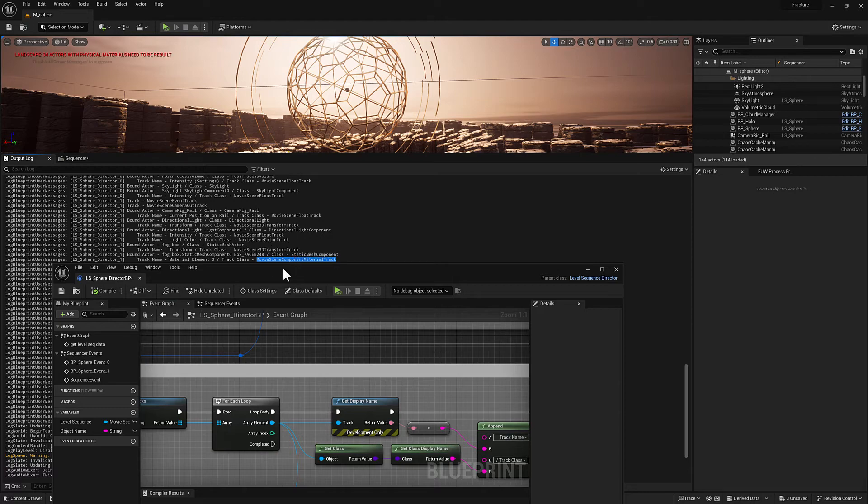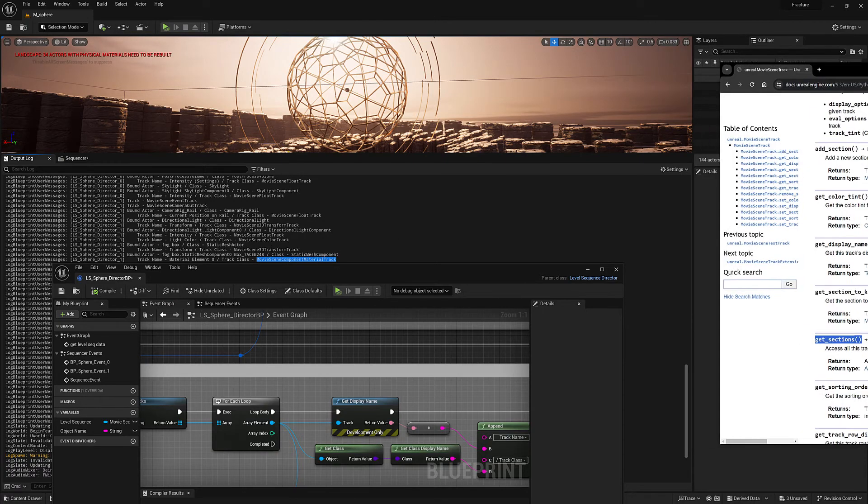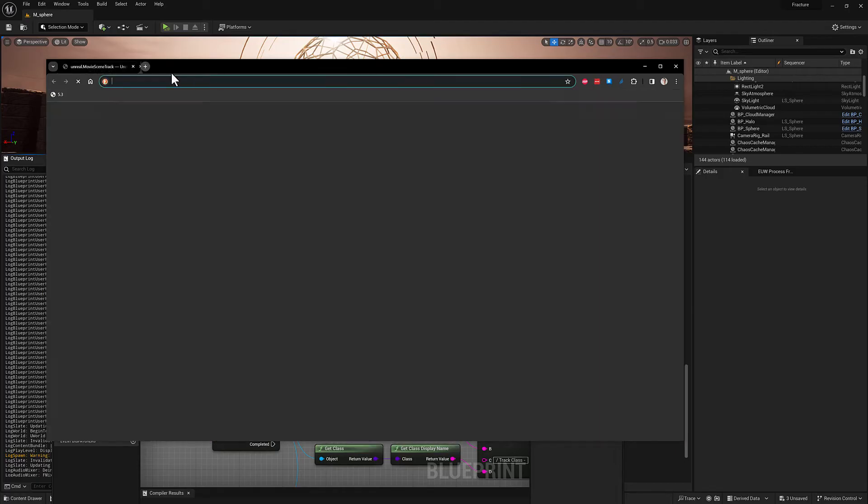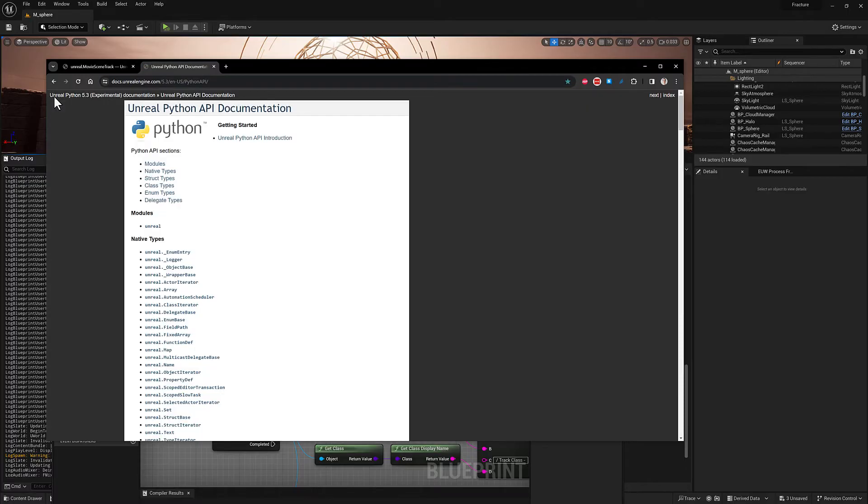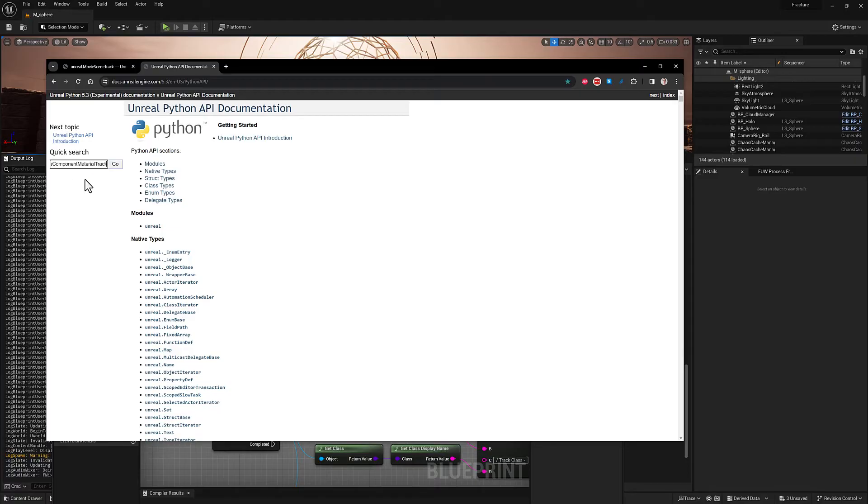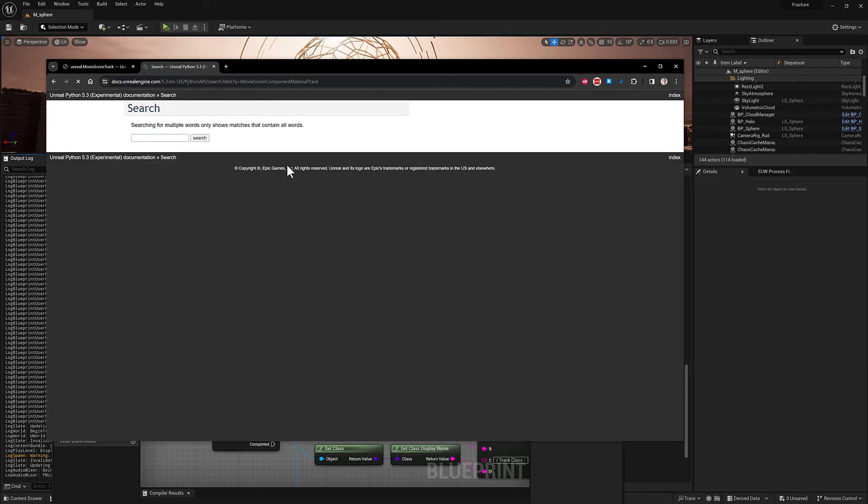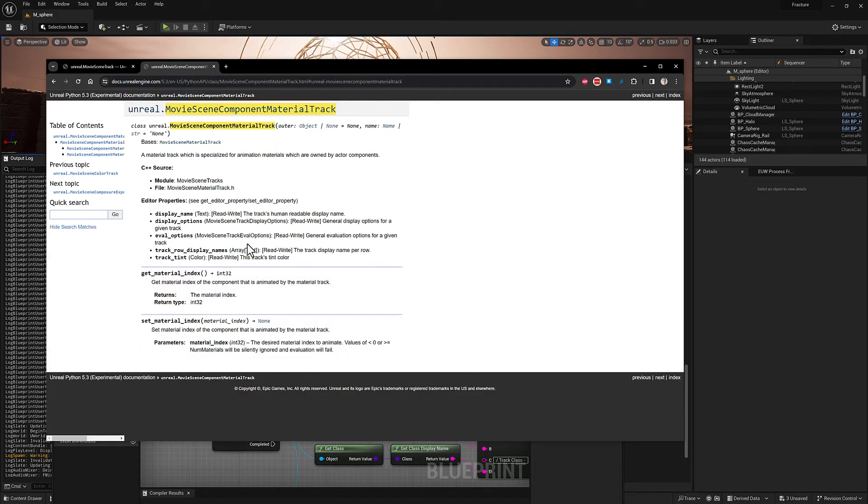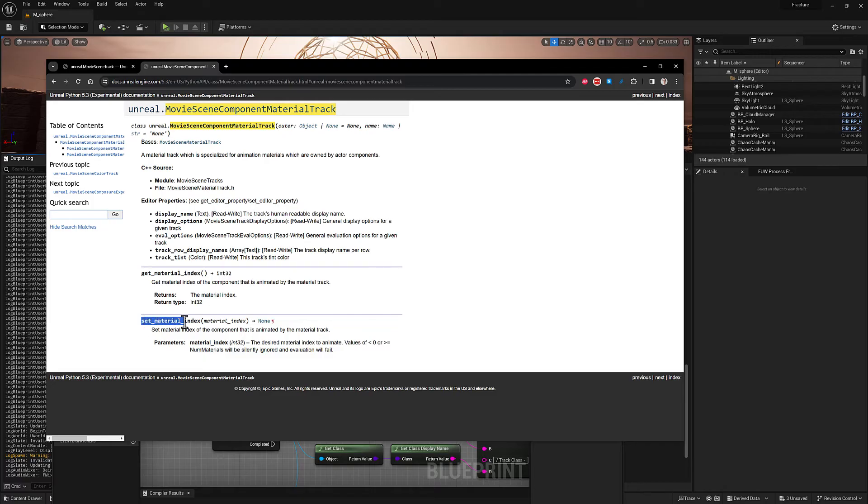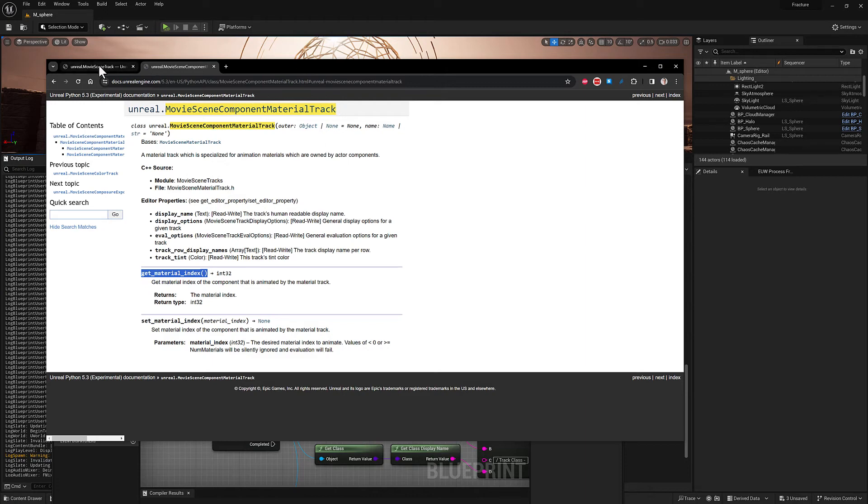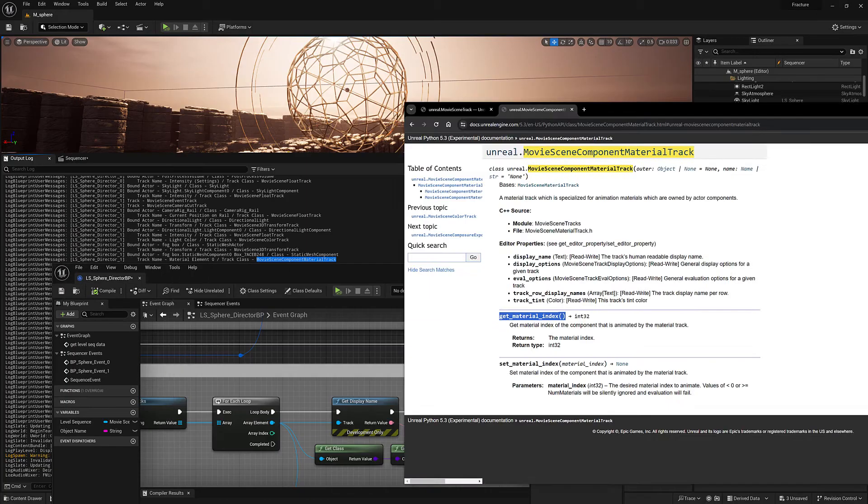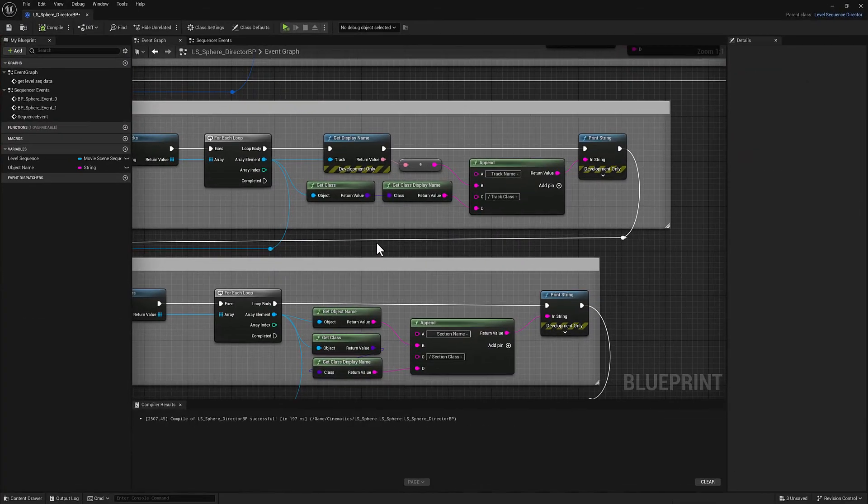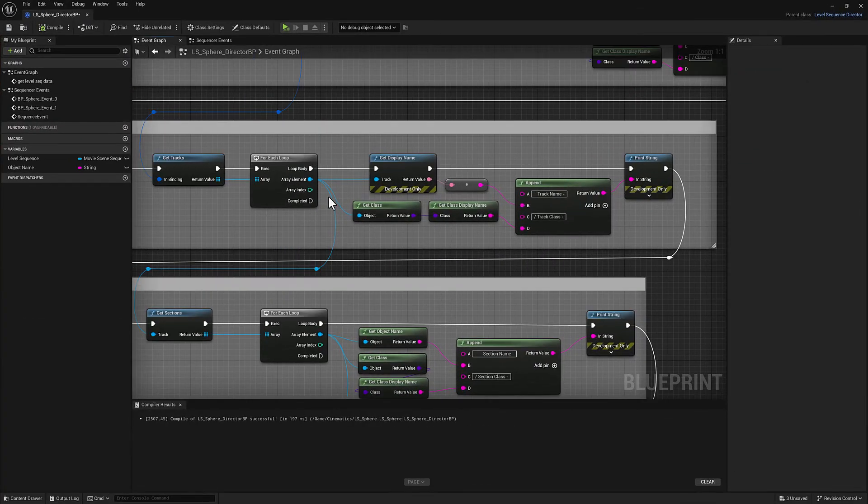But you may want to do something that is specific to this kind of object, the movie scene component material track. I'm actually just going to copy that. We can create a new tab here. I'll type that in. It's possible this doesn't have any additional functionality on it. There's an example later on that will definitely have different functionality. So here you can see get material index and set material index. So this is actually a great example. Like this functionality exists if it is a movie scene component material track, but not if it is just a high level movie scene track.